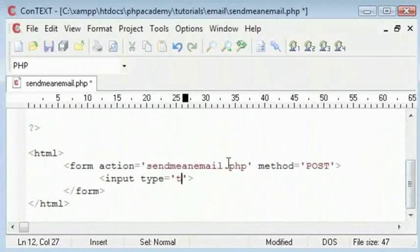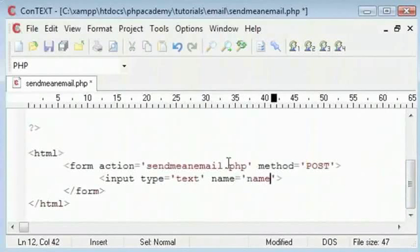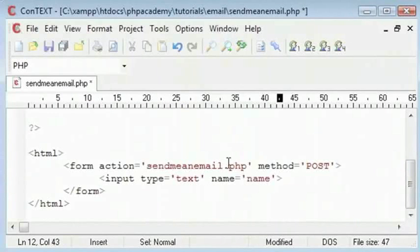Now we will have a text input. This will be the name of the person sending me the email. So we have type text whose name is name. We will have max length equal 20 for now.